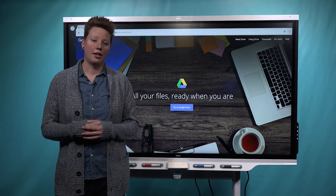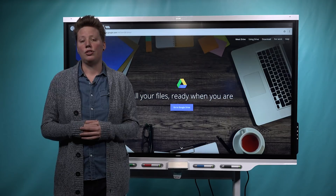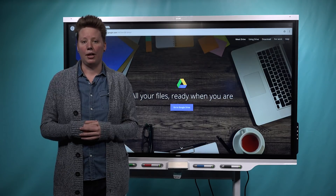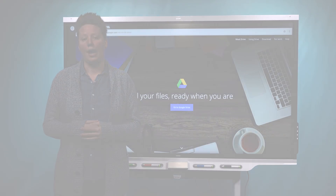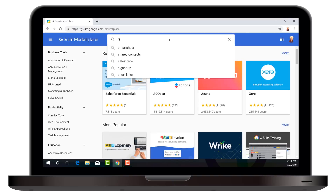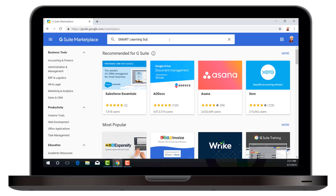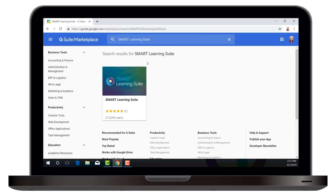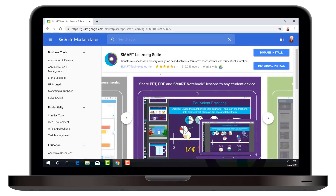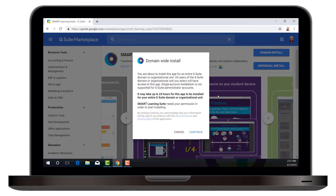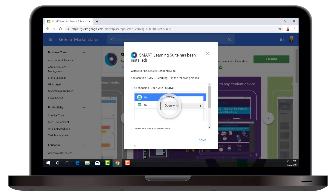I'm going to show you how to set that up right now by going to the G Suite Marketplace and installing the Smart Learning Suite app. In order to deploy the Smart Learning Suite app, you need to be a G Suite admin. As an admin, you can go to the G Suite Marketplace, search for the Smart Learning Suite app, and choose Domain Install. This will make the app appear in everyone's Google Drive across your organization.